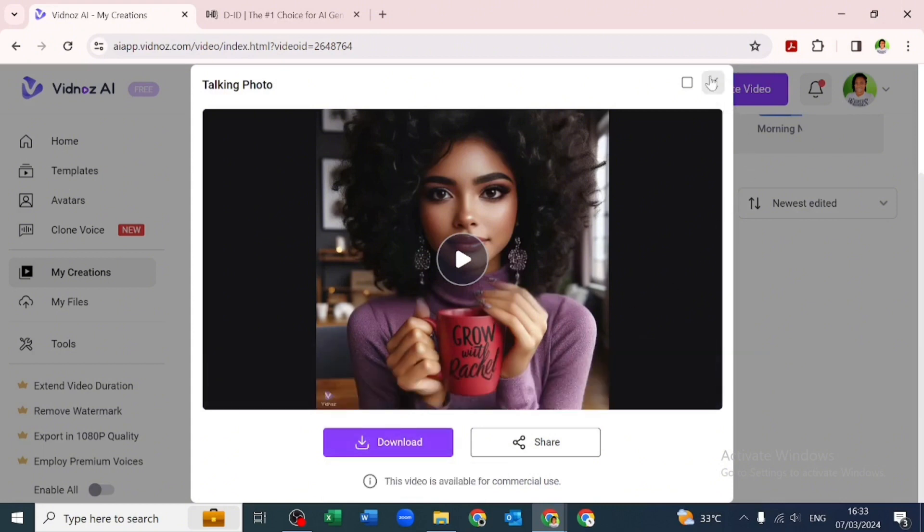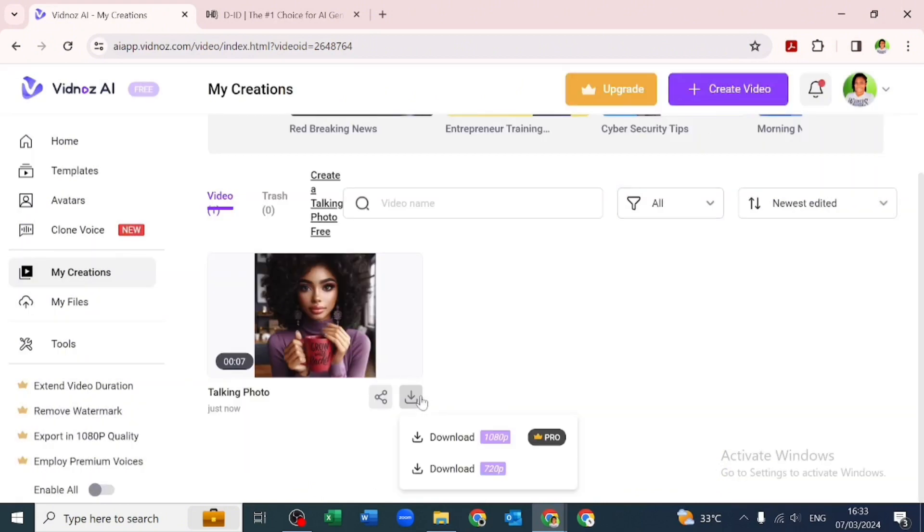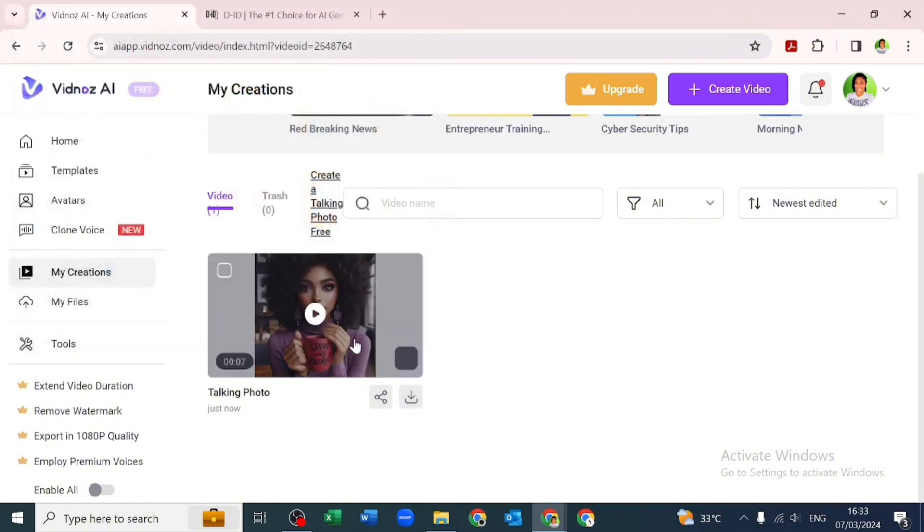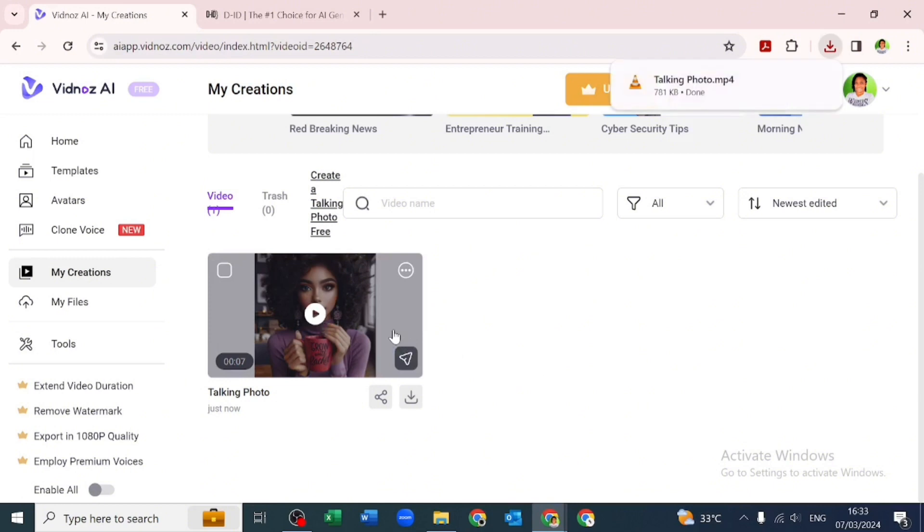CapCut is a good tool to upscale your video. Let's download that at 720p. For me, I think Vidnoz AI is a good alternative to D-ID if you cannot afford it. It's not everyone that can afford its subscription.